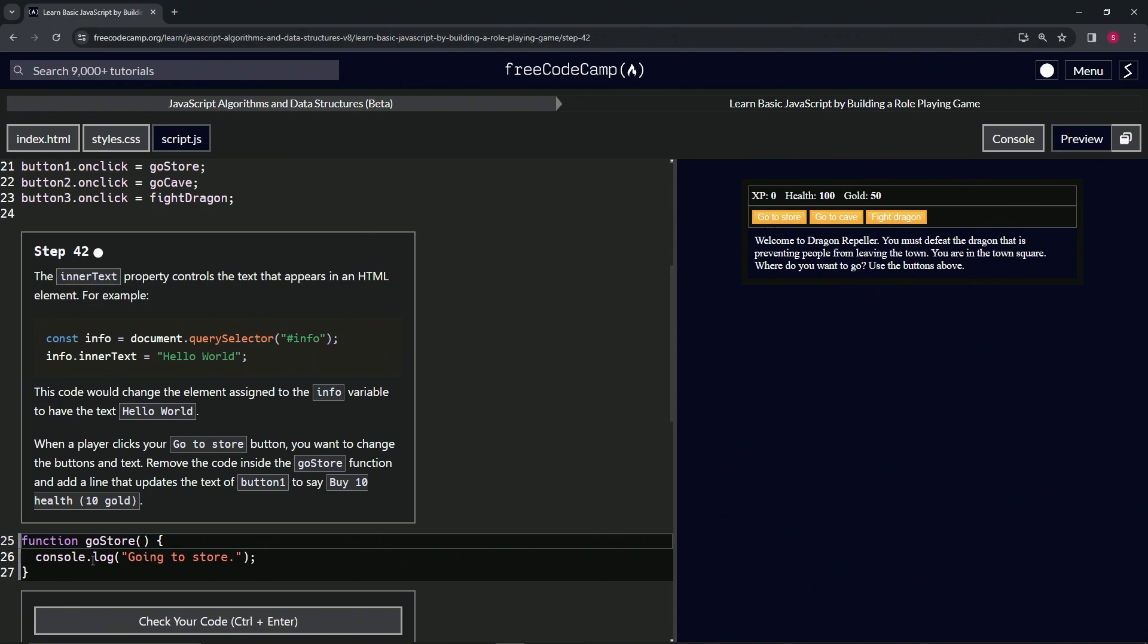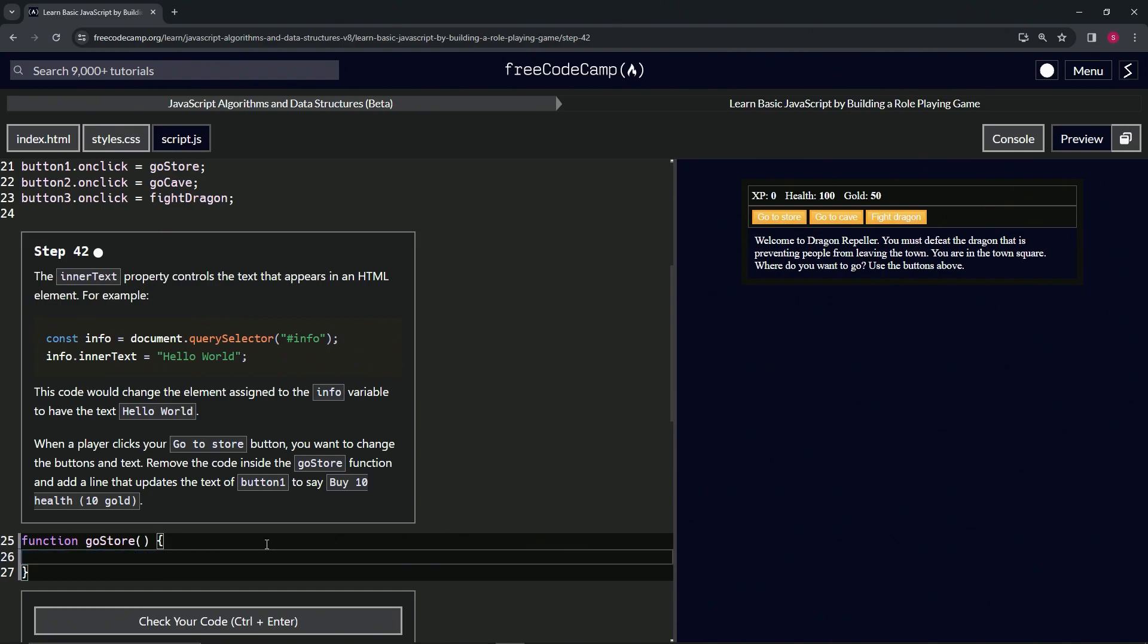So let's get rid of this, highlight all the way to the end of line 25, press enter, and then we're going to say button1.innerText equals, as a string, 'Buy 10 health' and then in parentheses '10 gold'.